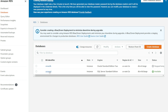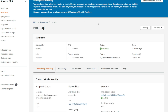We can select the database instance. On this page, you see an overview of the database: the database identifier, CPU utilization, current connectivity, status, the engine that you are running, the database class, and region. On the connectivity and security tab, you want to ensure that publicly accessible is set to yes. This is the endpoint you'll be using to connect to the database, and this is the port. In the next lecture, we'll be taking a look at installing SQL Server Management Studio.